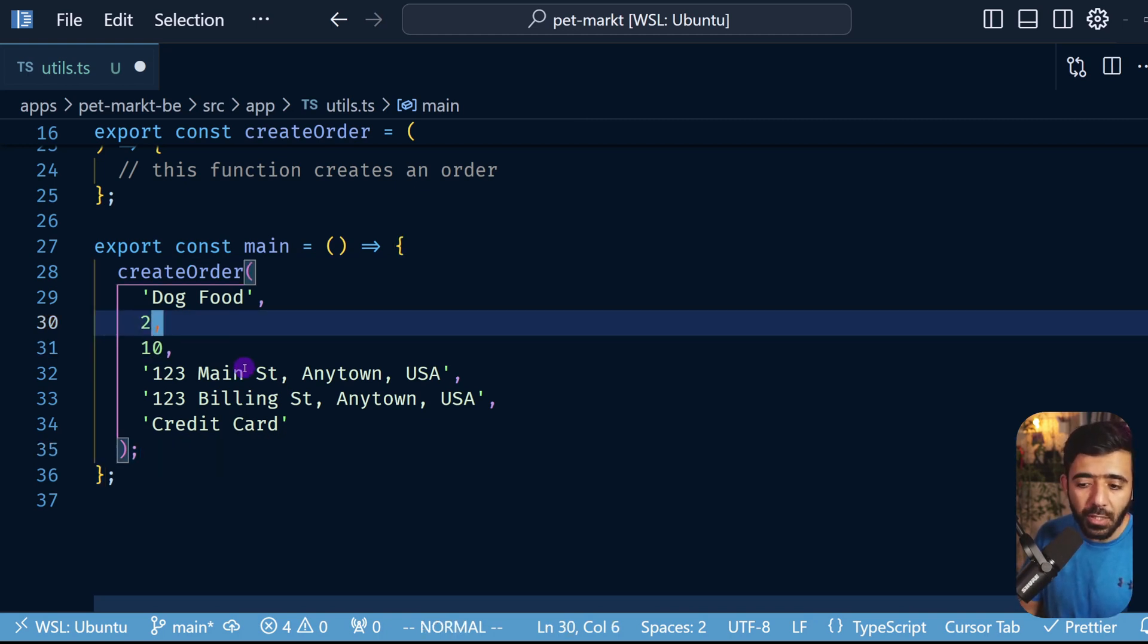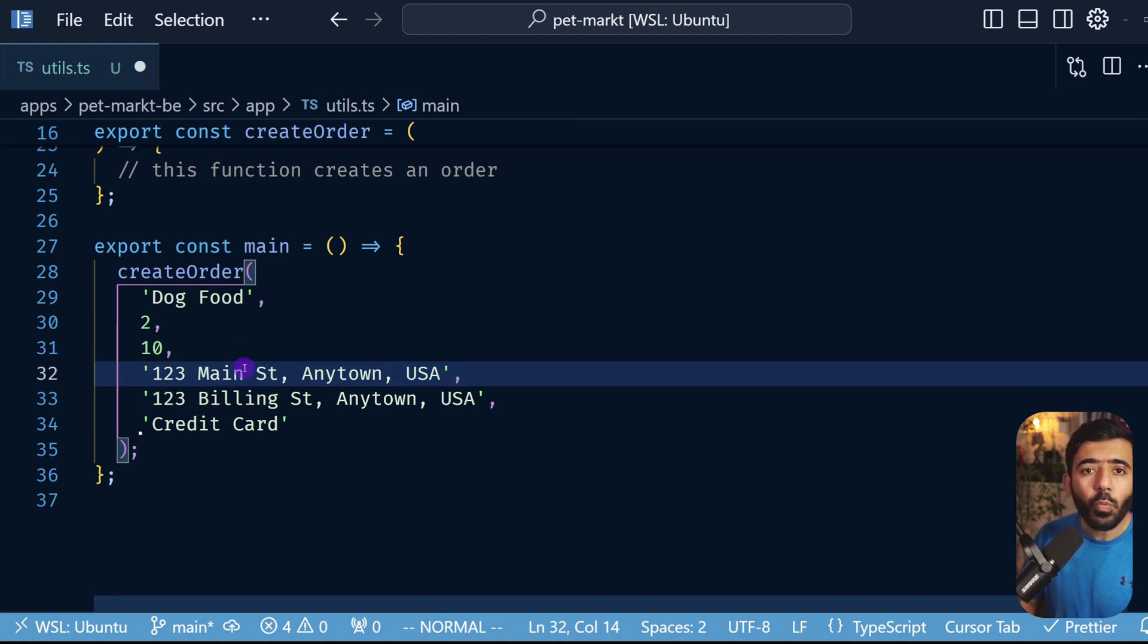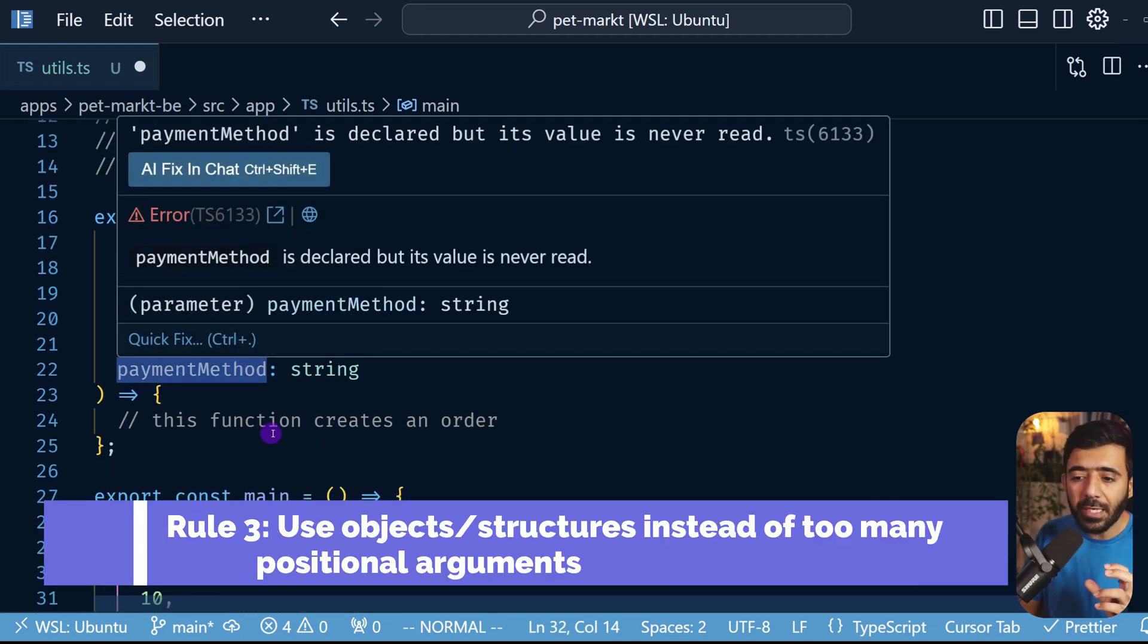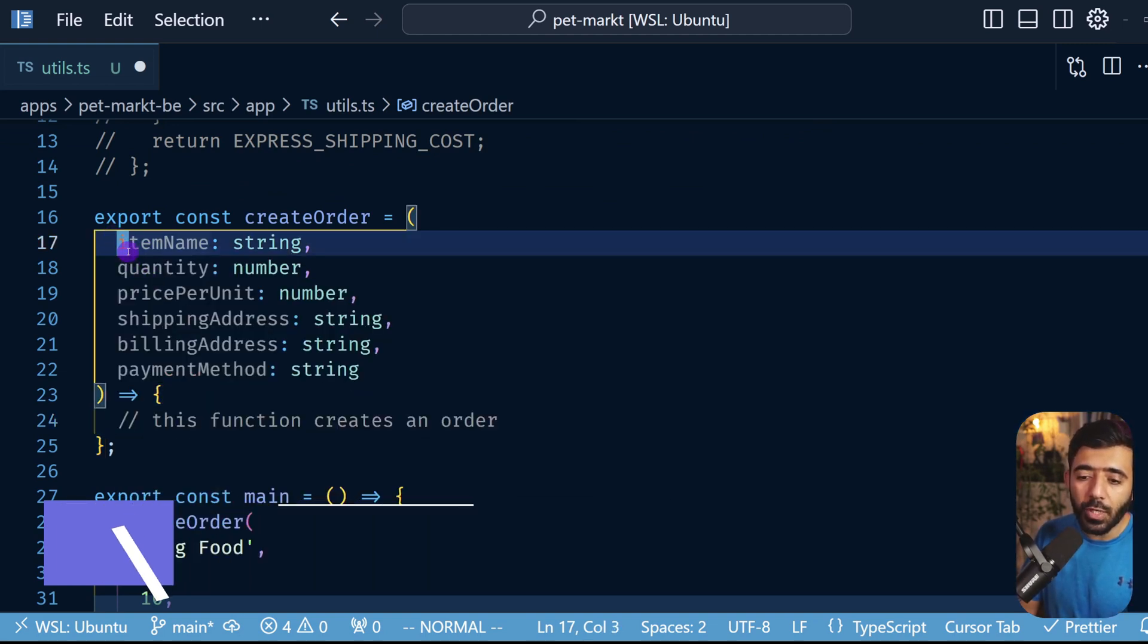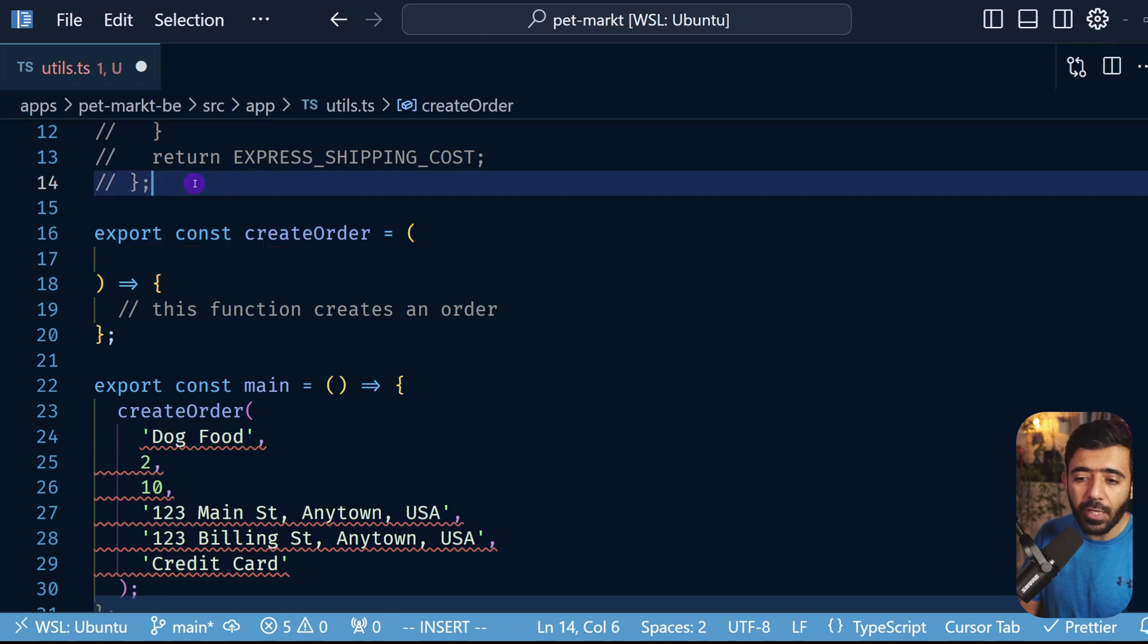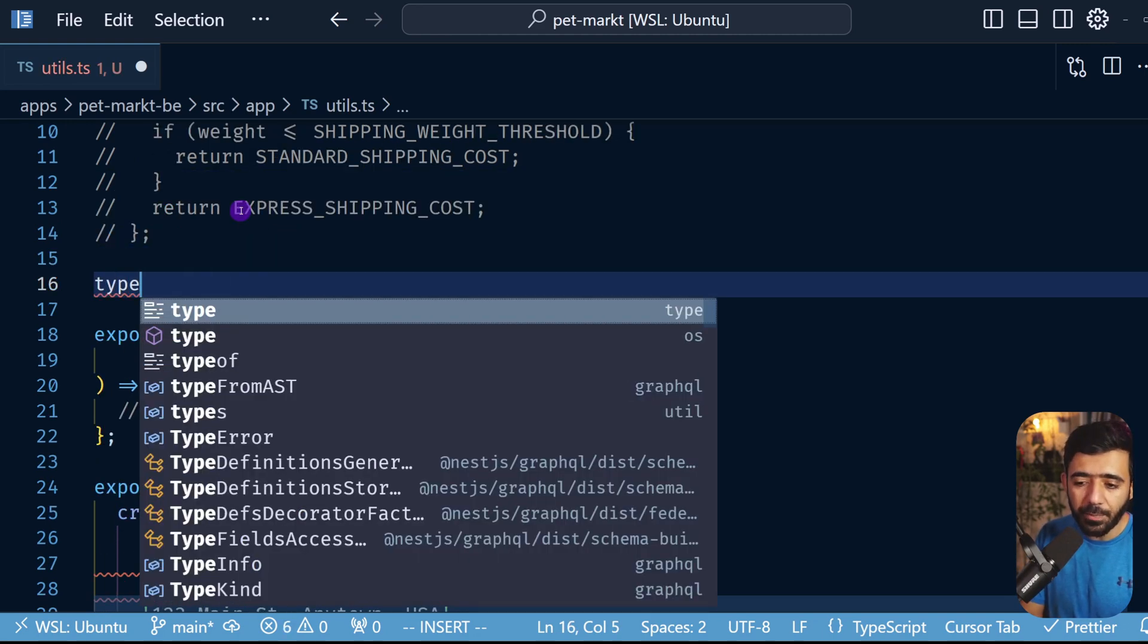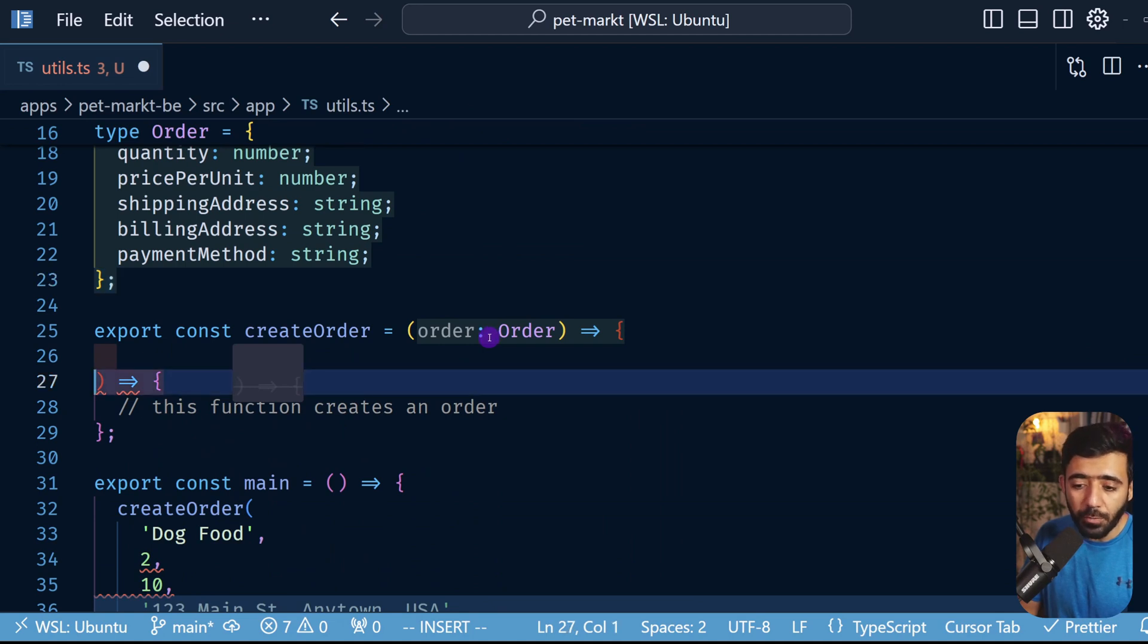For example something like this. Now what is the better way to do this? The rule here is to not have too many parameters for a function, so do not overwhelm it with parameters. So what you would want to do rather is to take this out and use an object instead. So here you can create a type, for example Order, and then what you could do here is to update this to use this object instead.